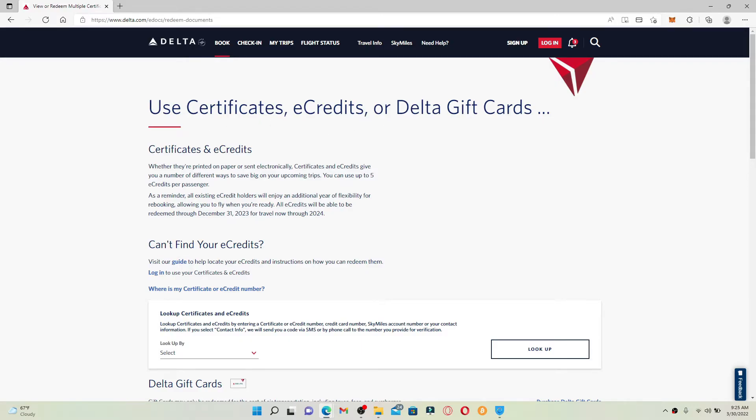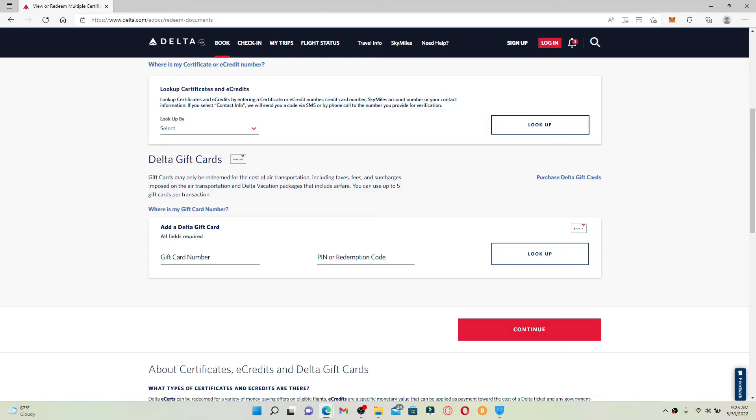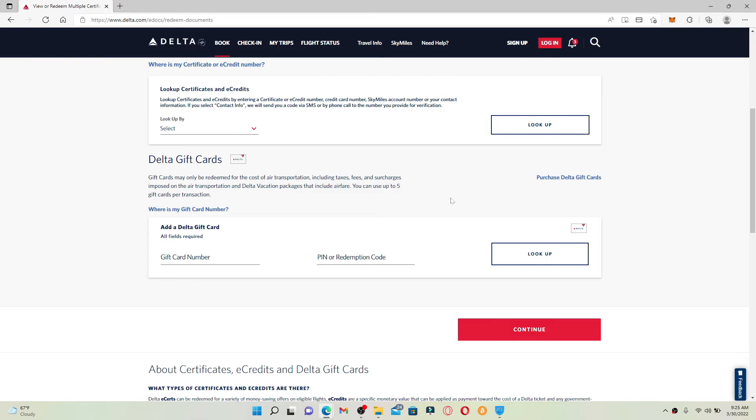Scroll all the way down until you see the Delta Gift Cards tab. Gift cards for Delta may only be redeemed for the cost of air transportation, including taxes, fees, and surcharges imposed on air transportation, and Delta vacation packages that include airfare. You may use up to five gift cards per transaction.